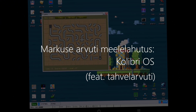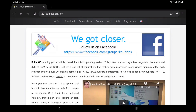In this episode, let's look at the operating system KolibriOS, which is a 5th generation operating system. This operating system is created by 100% assembly language, which means that it is super fast.